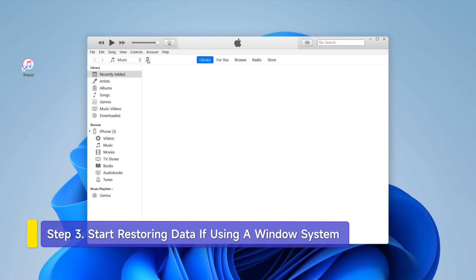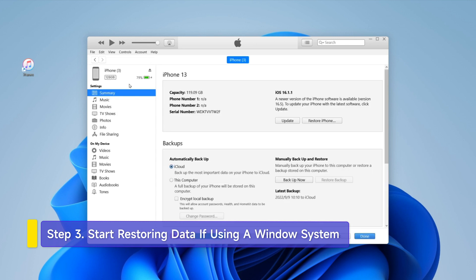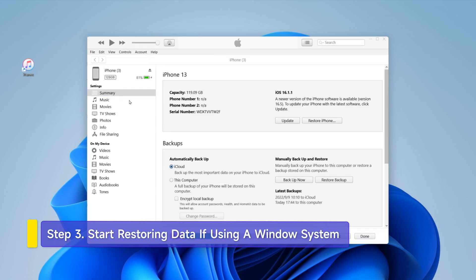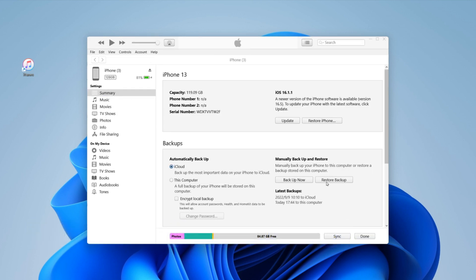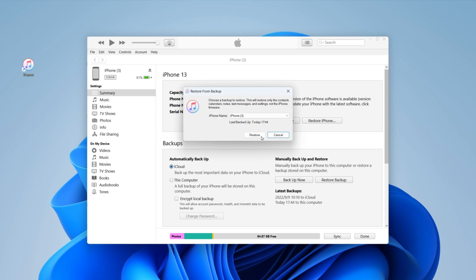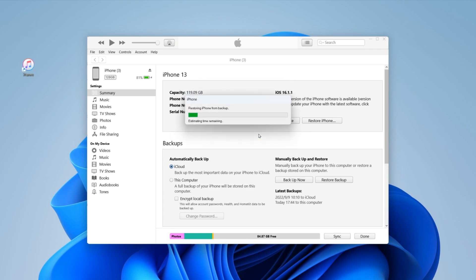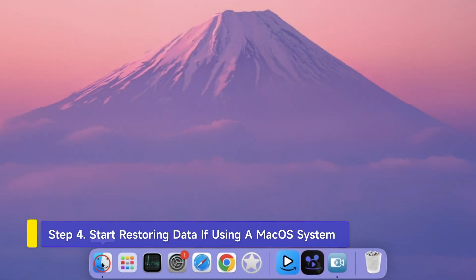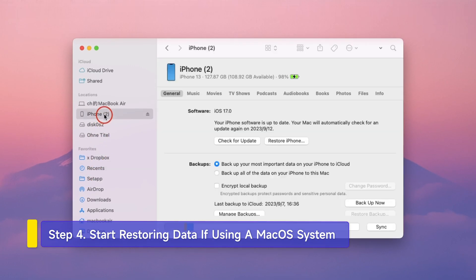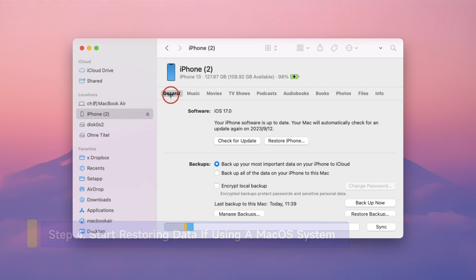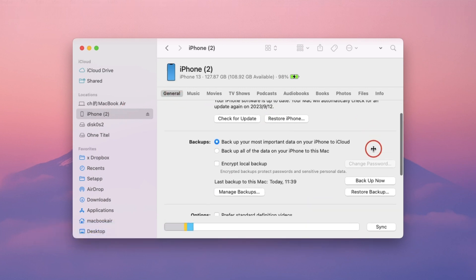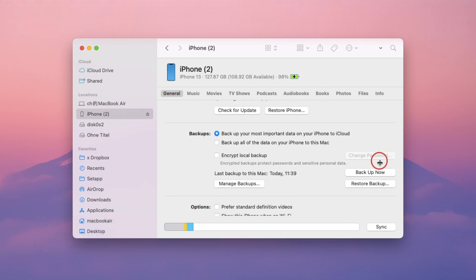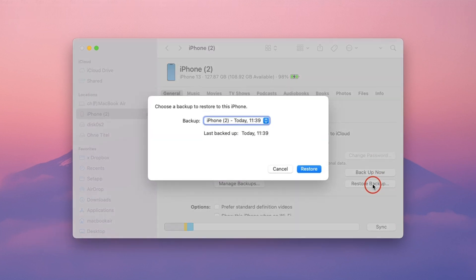Open iTunes, then go to the device and click on the summary. Find Restore Backup there and tap it to start the restoration. Alternatively, open Finder and choose iPhone, then go to General and click Restore Backup after you set up the parameters.